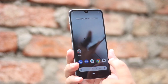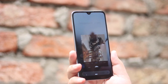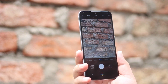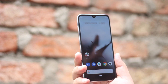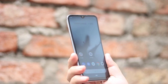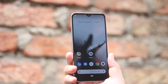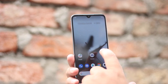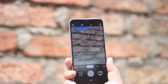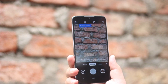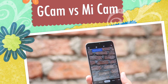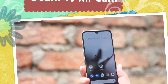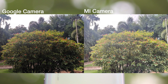Being a part of the Android One program, Mi A3 is still using the Mi Camera instead of Google Camera on stock Android platform. I have installed the GCam APK on my Mi A3 — the link is provided in the description of the video. Let us check out the camera samples of Mi A3 with Google Camera in comparison to the stock Mi Camera.